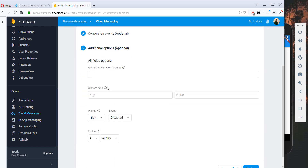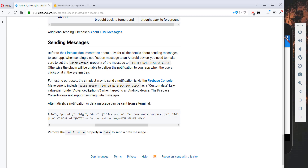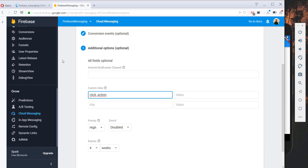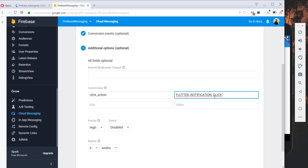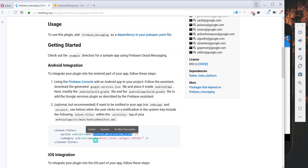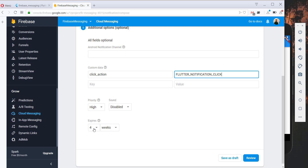One important thing: you have to add a key-value pair with the key click_action and the value FLUTTER_NOTIFICATION_CLICK. This is critical because in our AndroidManifest.xml we added an intent filter with that same value, FLUTTER_NOTIFICATION_CLICK, and the names must match exactly. You can also set the message expiry, priority, and sound settings.